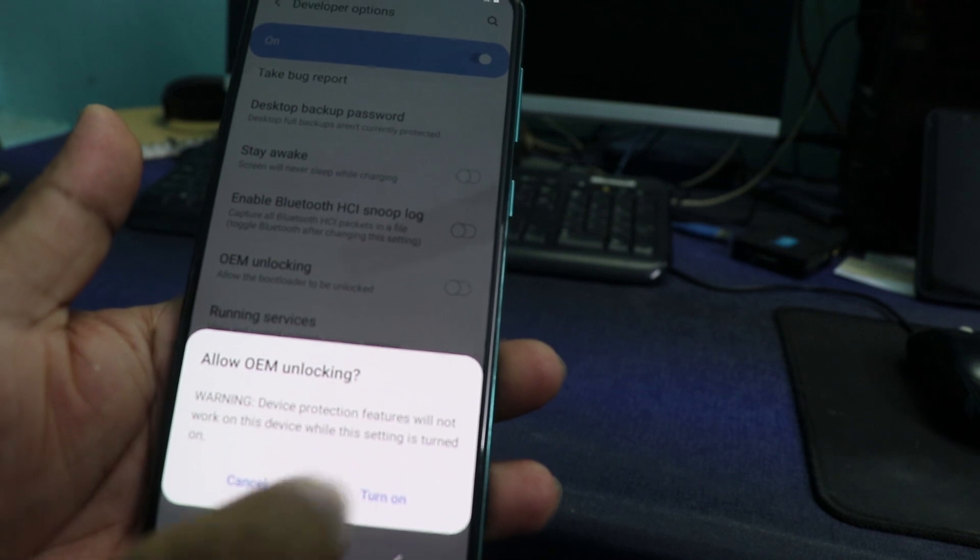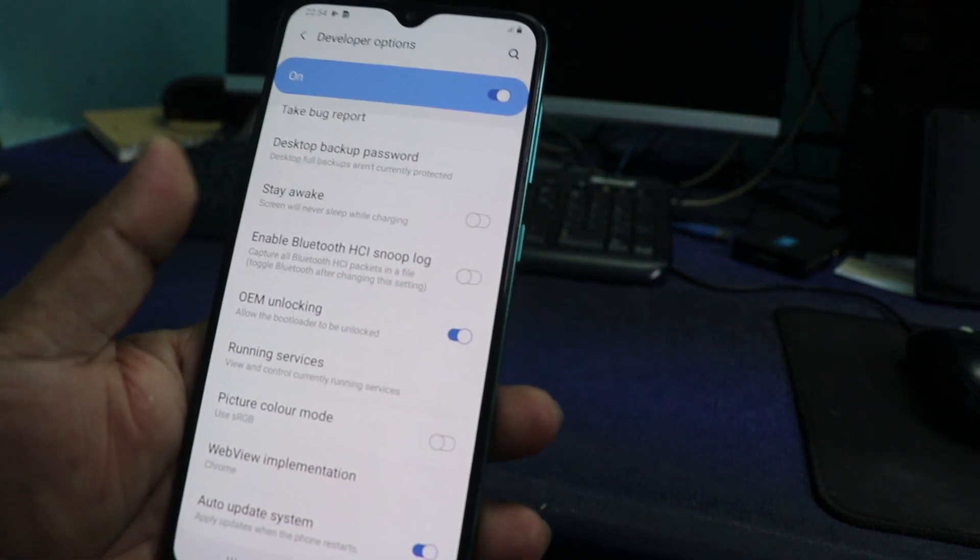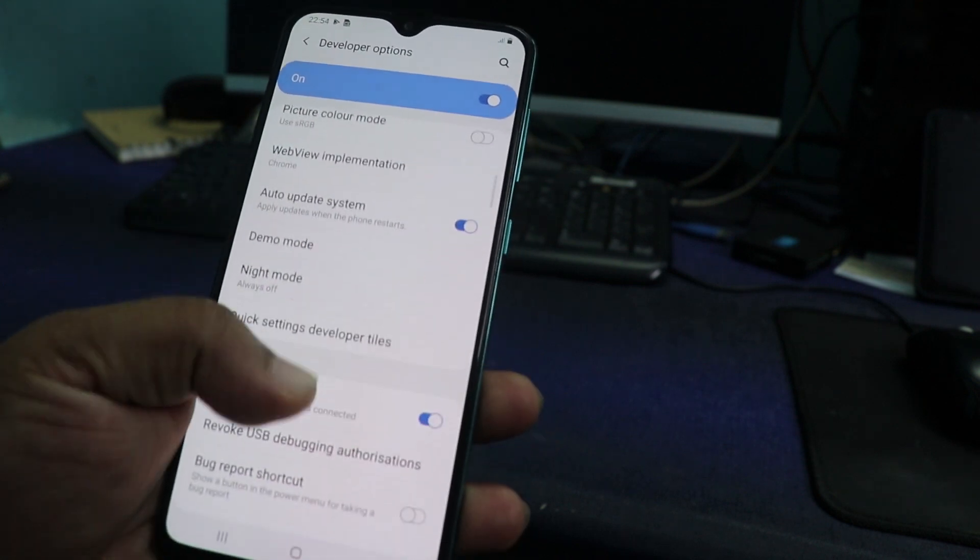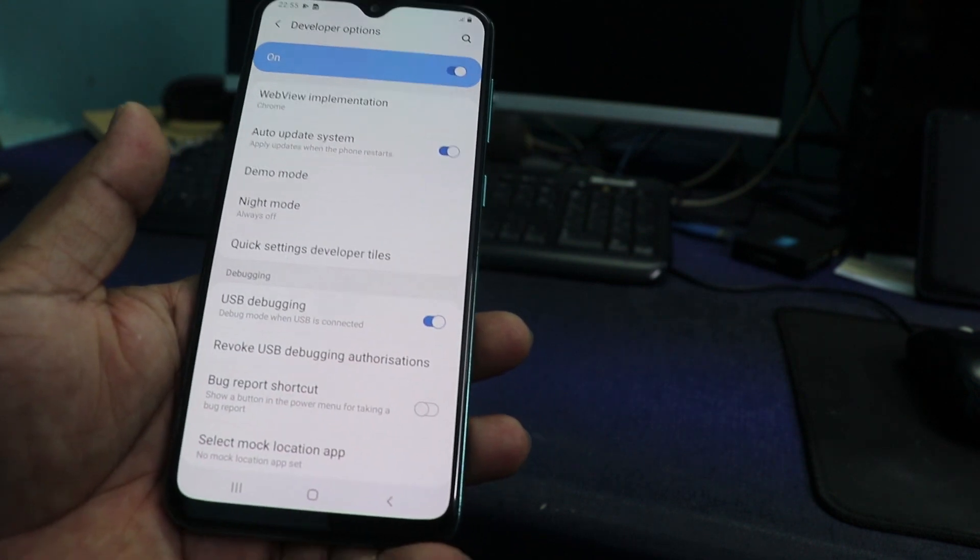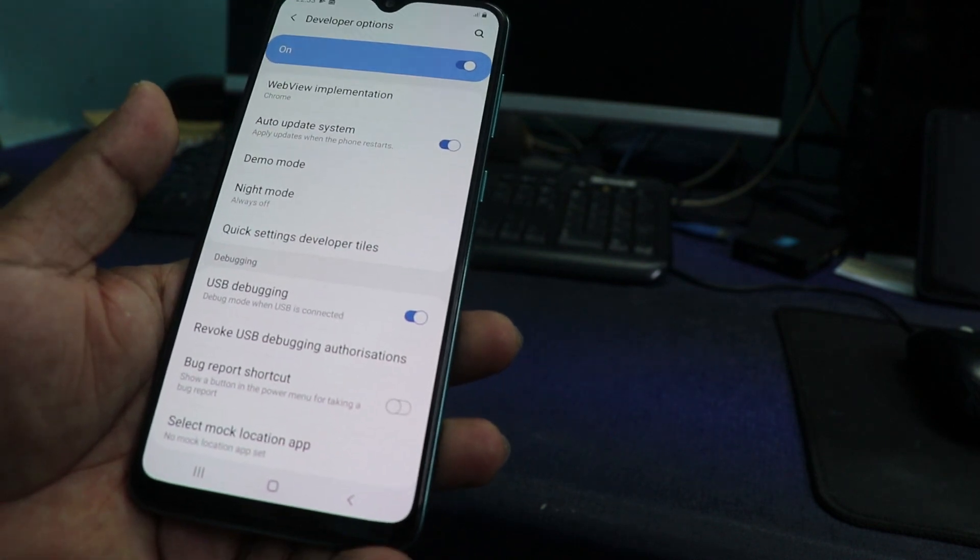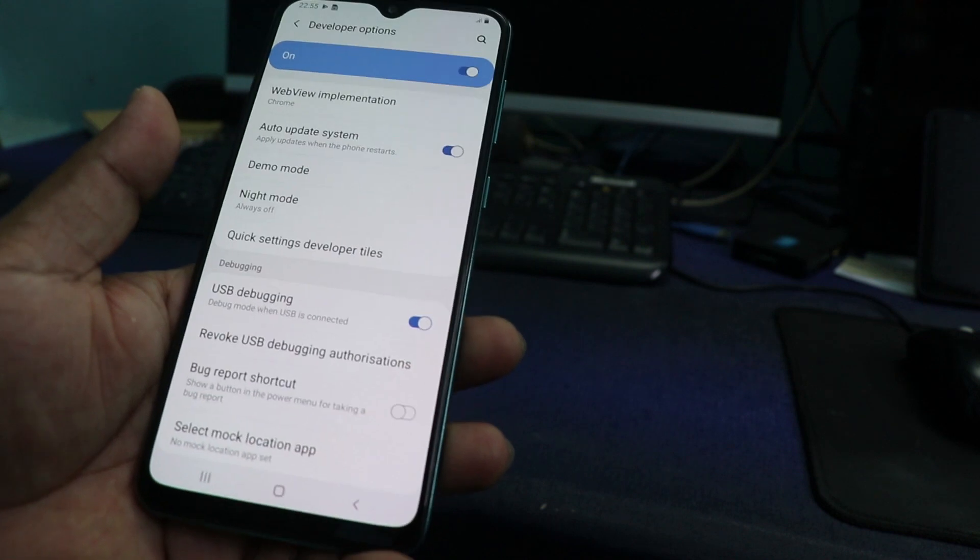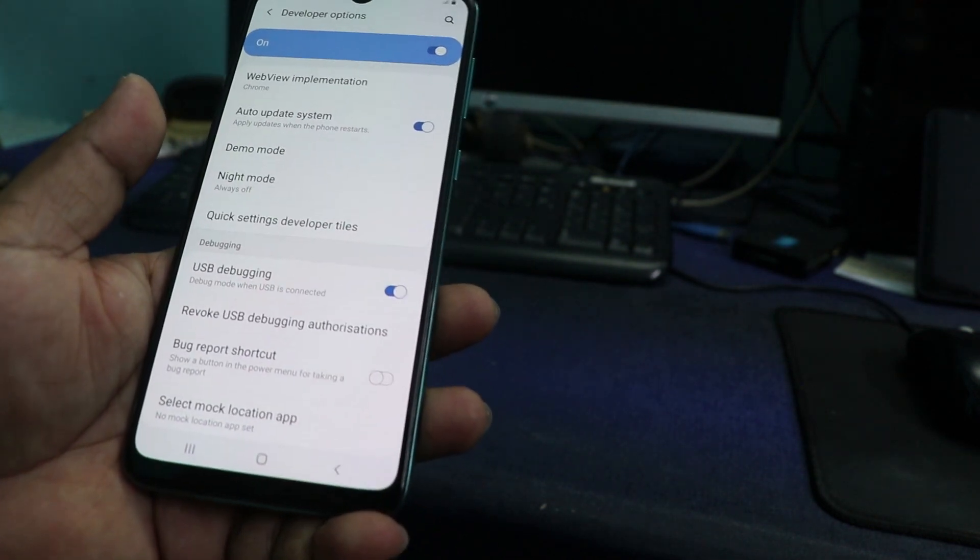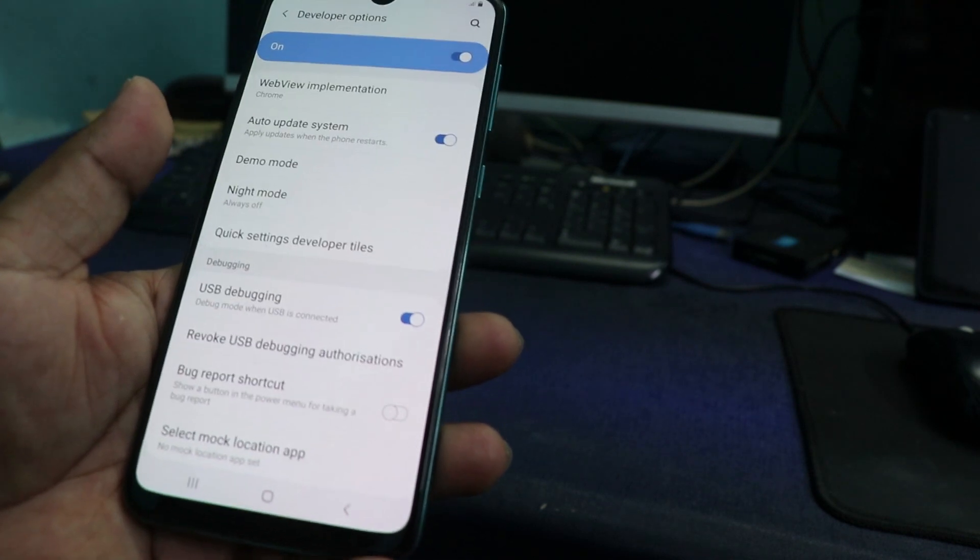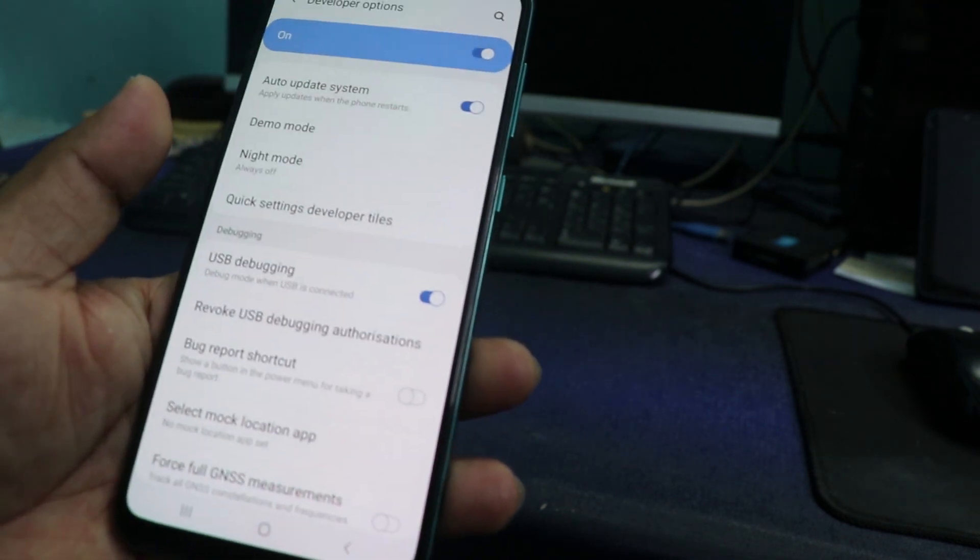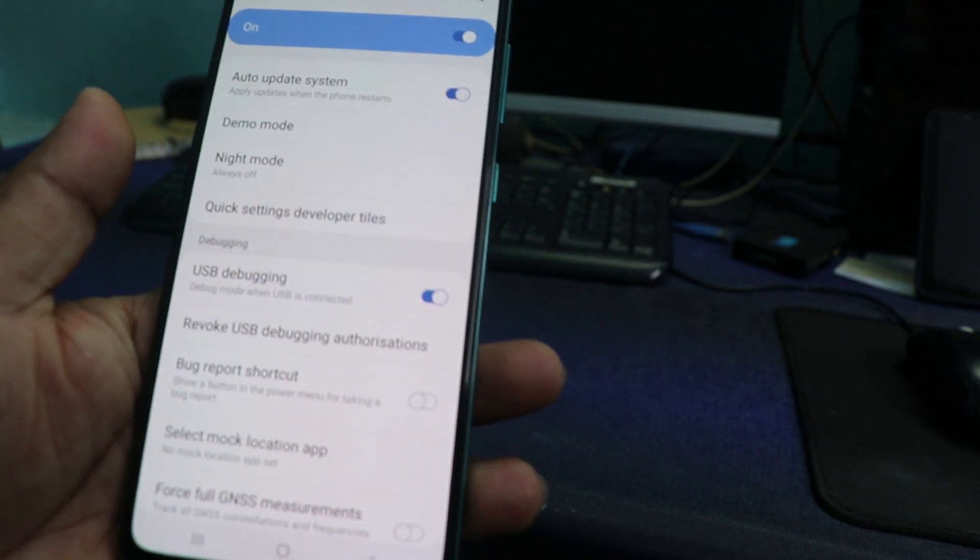Allow OEM unlocking, turn on. So in my case I enabled the OEM unlocking and USB debugging. For you it may not be necessary to enable OEM unlocking. If you are going to root or flash custom firmware, then OEM unlocking maybe is not necessary, but for me it is necessary. Now you can communicate your phone using a PC through ADB port.